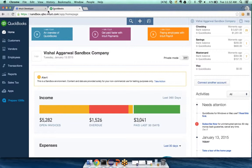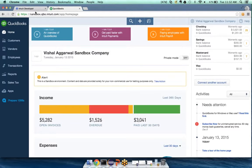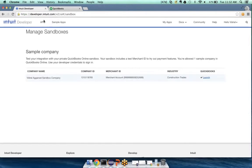I was automatically logged into the sandbox environment. If you go to sandbox.qbo.intuit.com directly and want to log in, you can use the exact same credentials that you use to log into your developer portal — no need for a new sign-up, nothing. It's the same credentials, all seamless. Basically one click and everything is done for you.